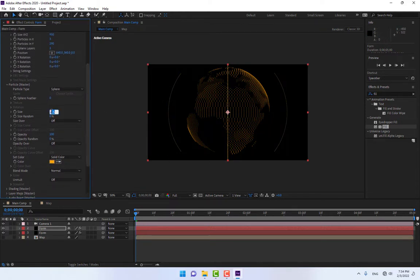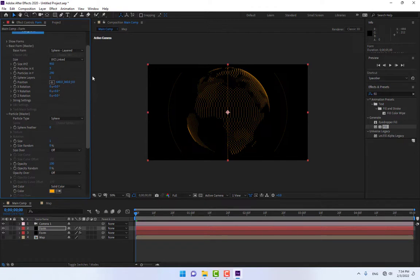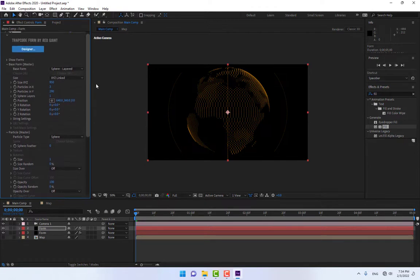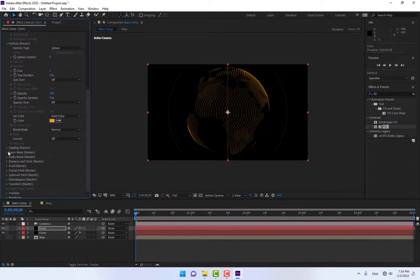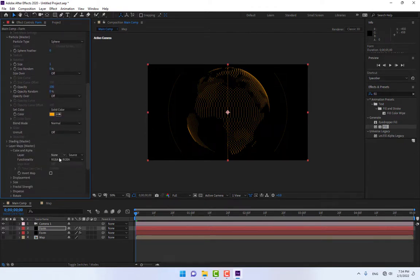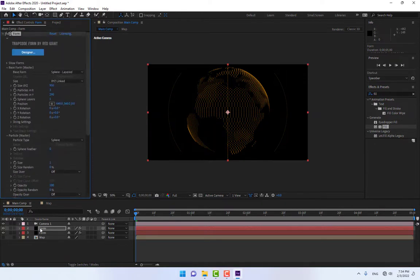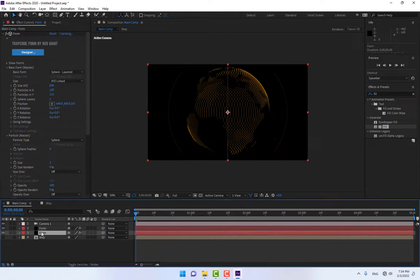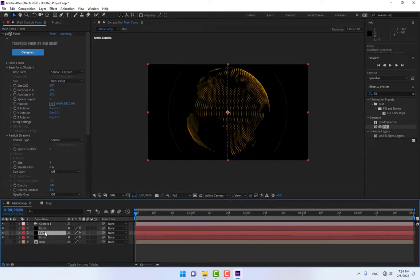Change the colors to bright yellow and set the size to 1, 1, 1. Now change the Layer Maps setting from RGBA to RGB and close it. Select the Form layer and press Ctrl+D to duplicate again.